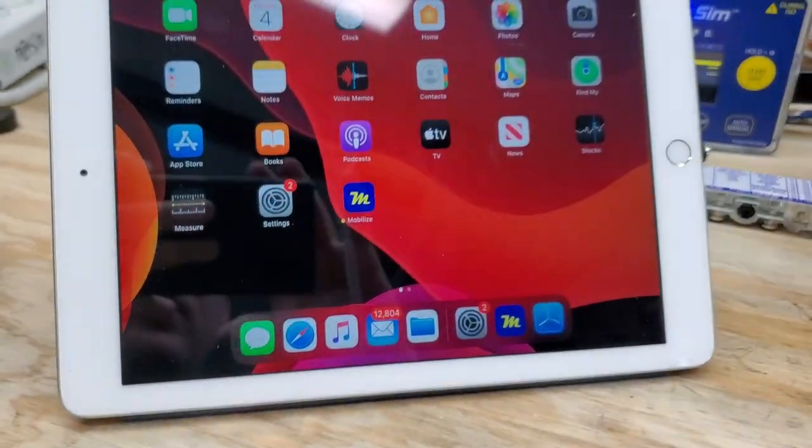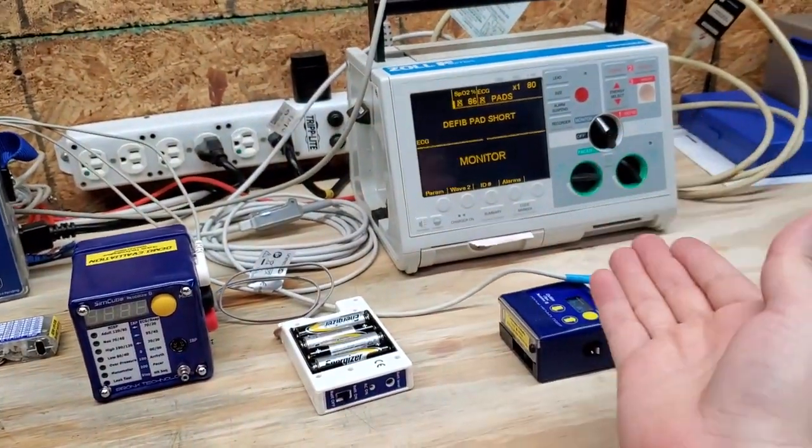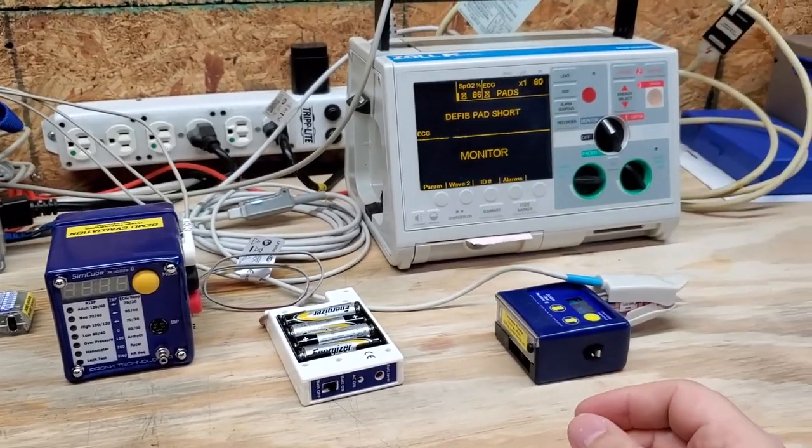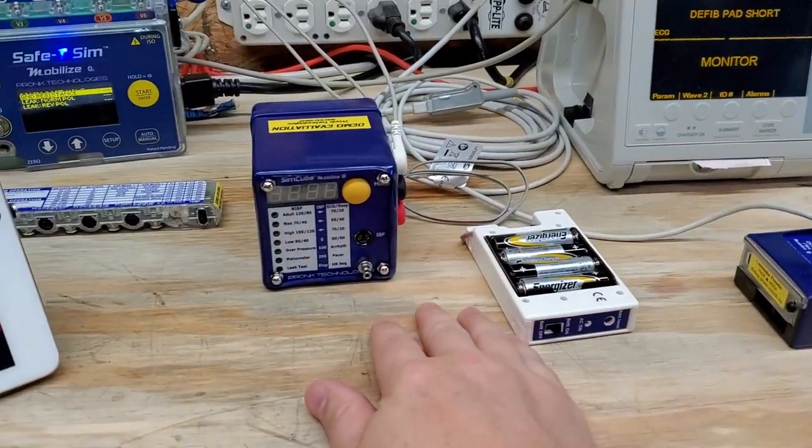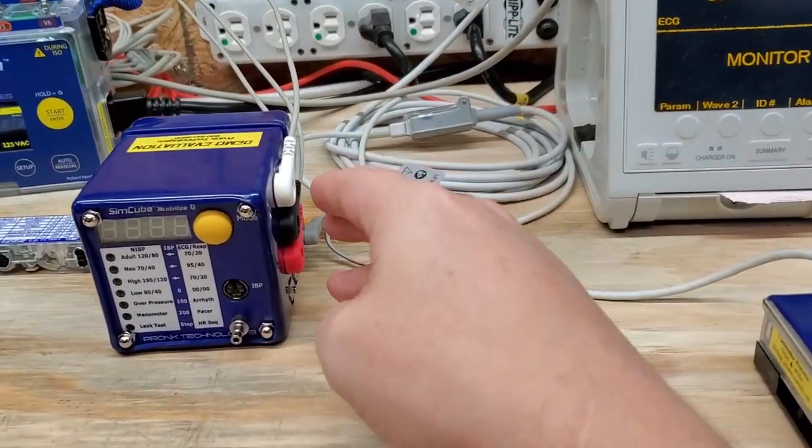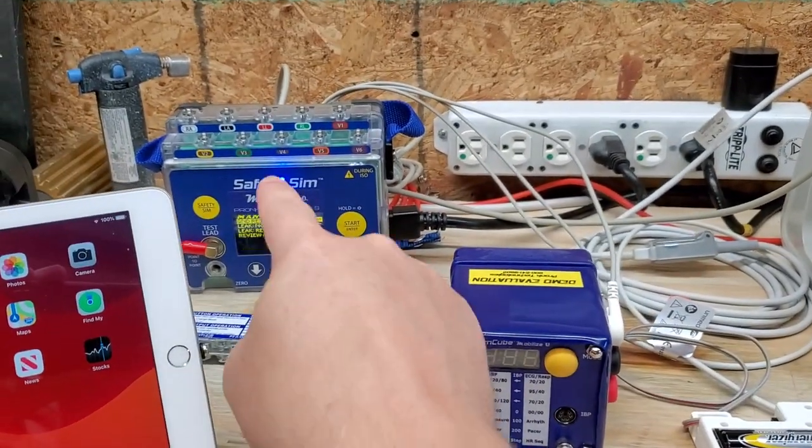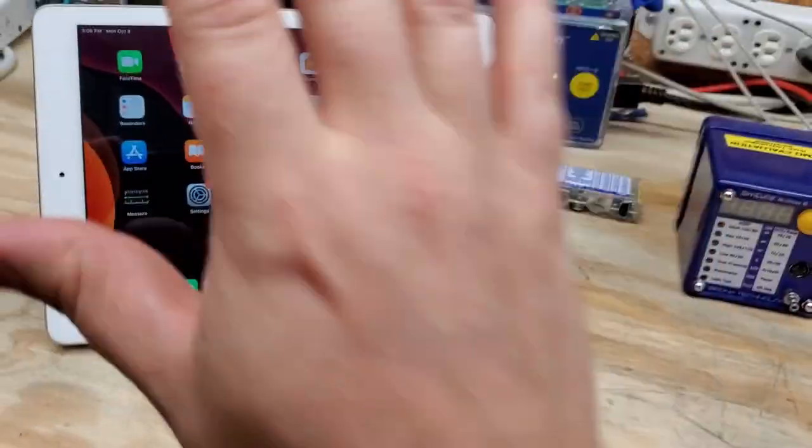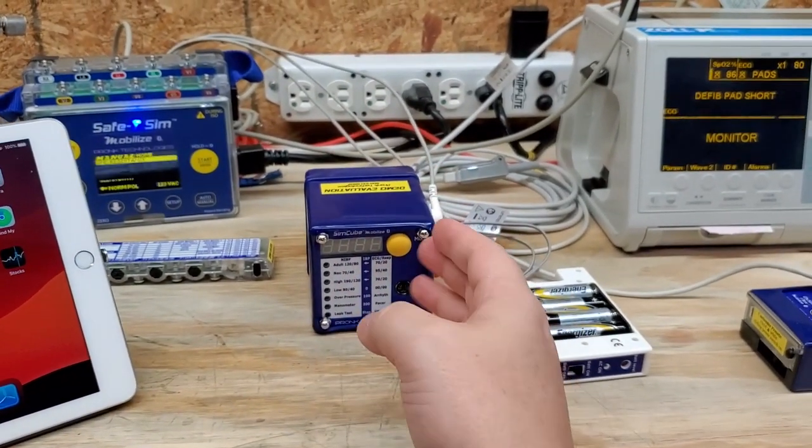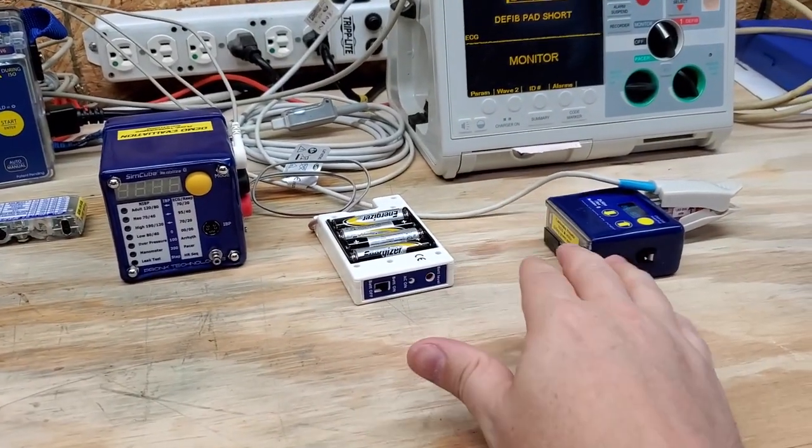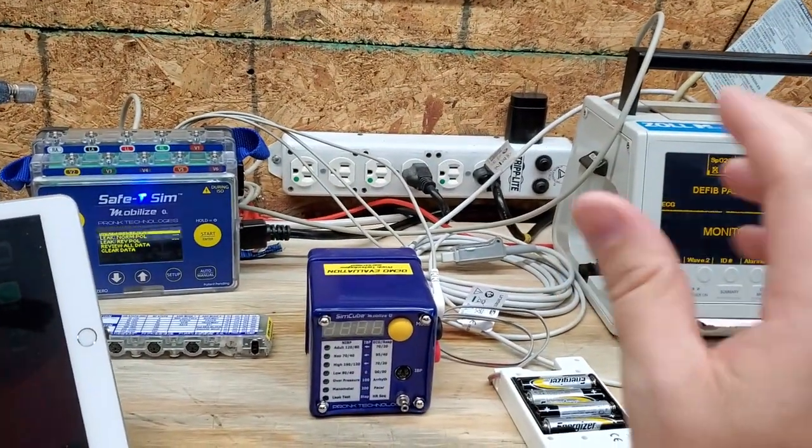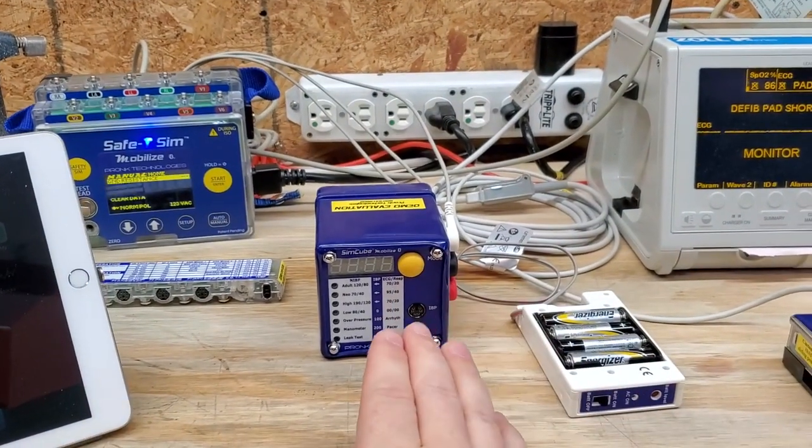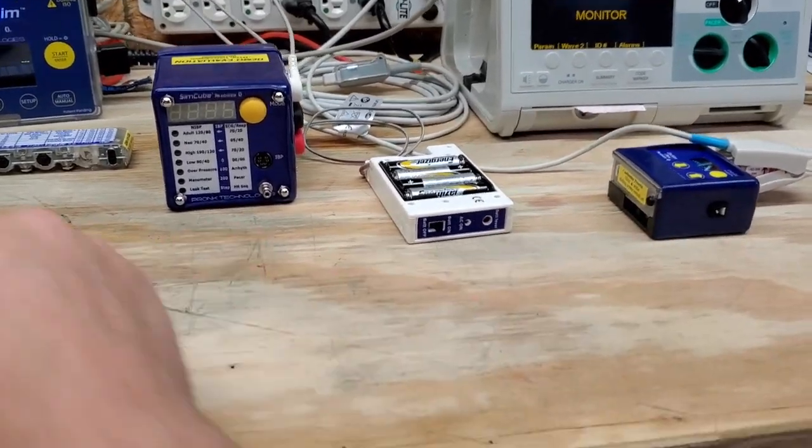I currently have everything kind of set up. I've got a defibrillator set to monitor. I've got the SpO2 simulator here. I've got the non-invasive blood pressure monitor. I do have the ECG. There's redundancy built into these products, but I figured to show you how many devices we can daisy chain to the Mobilize app. I could have done it through the safety SIM, but this guy's running off battery power. Now I'm going to do an electrical safety, run it through some functions with ECG, and also run it through some SpO2 functionality.